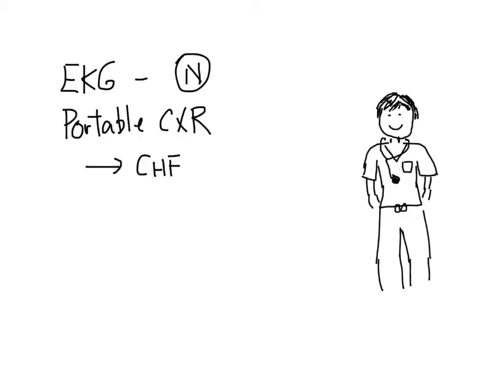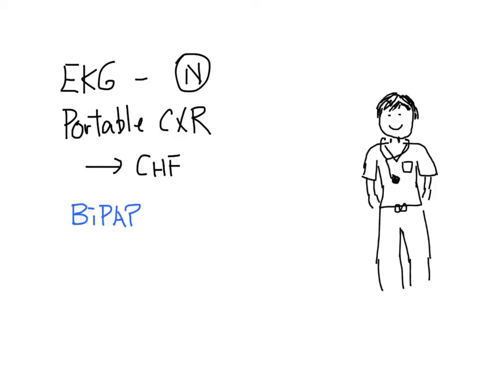You call for the respiratory therapist to start the patient on a BiPAP machine. You ask the nurse to start the patient on a nitroglycerin infusion. You also ask for routine blood work.